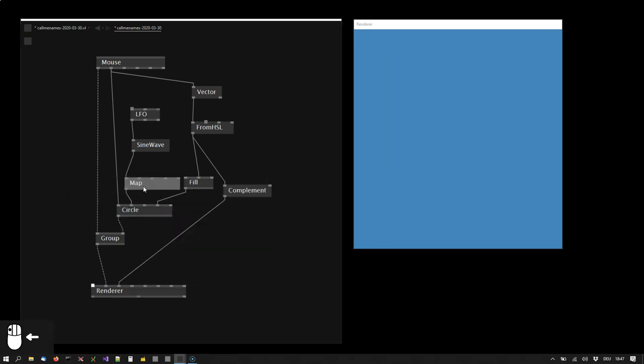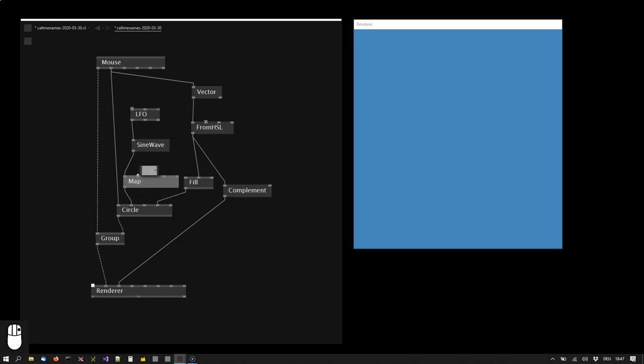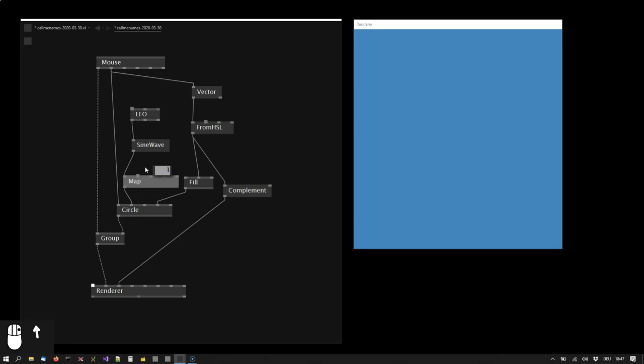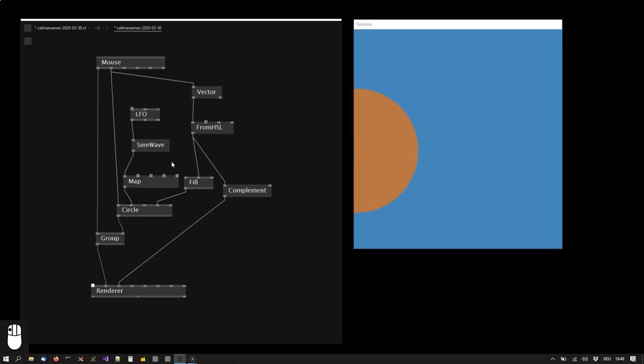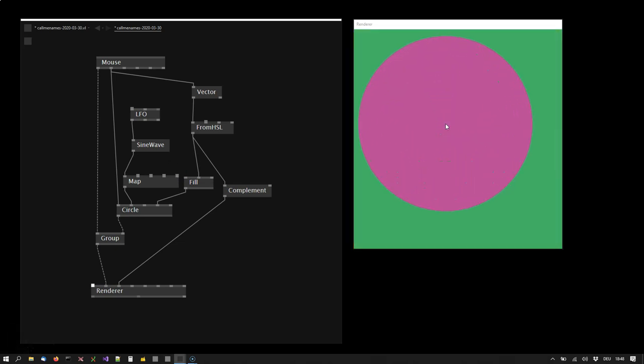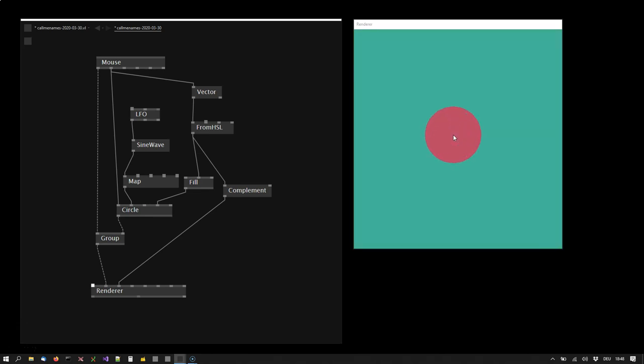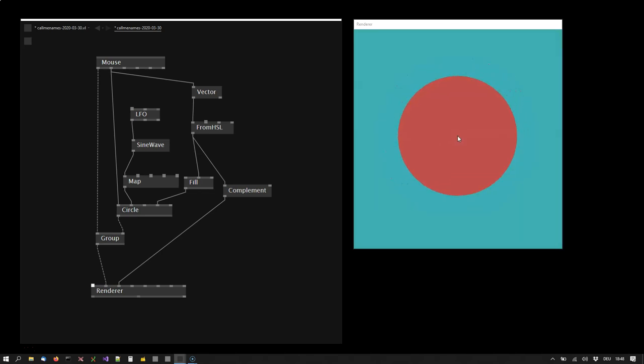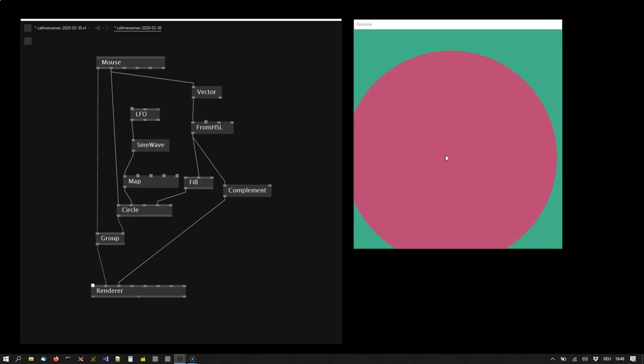So I will also want to map this value. So I will insert a map node here. And I want to map the value that is coming in, which is a value from minus 1 to 1. So I say input minimum is minus 1, input maximum is 1. Output minimum should be something above 0. And the output maximum can be 1. So now I have a circle that's animating. It's never going below 0.8 or what I entered there. It's always visible and it has a nice smooth animation.